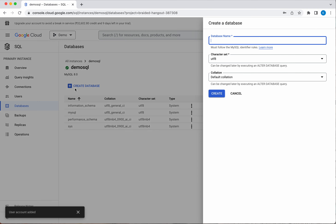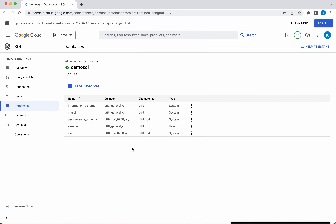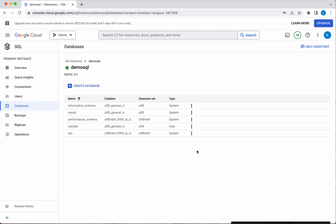I am going to create a database called 'sample'. Click Create. The database has been successfully created — you can see it listed here. If you want to delete the database later, you can do so from here.